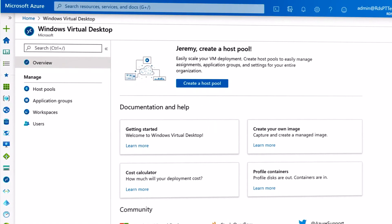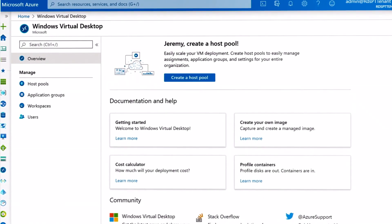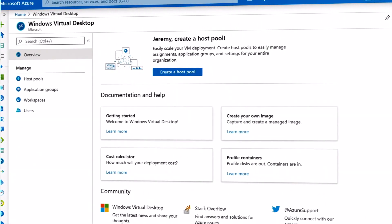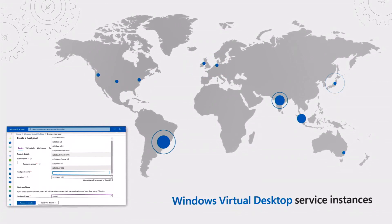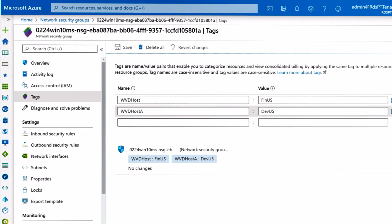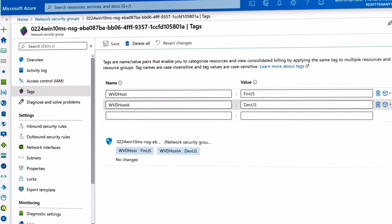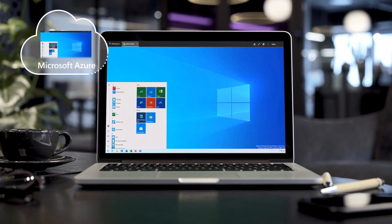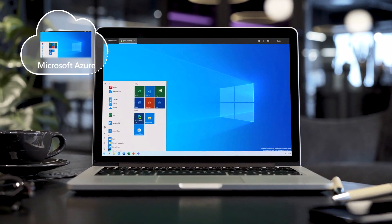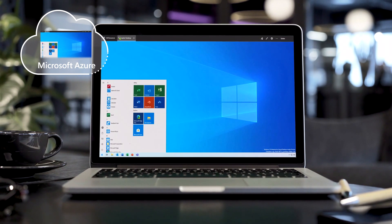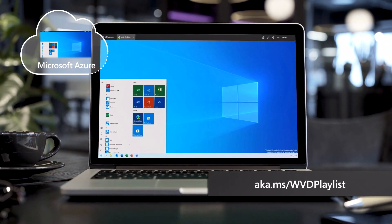We'll first look at the new WVD admin portal, now in public preview, and how we've expanded the service around the globe, as well as additional security capabilities with service tags and more. Windows Virtual Desktop is a desktop and app virtualization service running on Azure. If you're new to Windows Virtual Desktop, check out our intro at aka.ms/wvdplaylist.